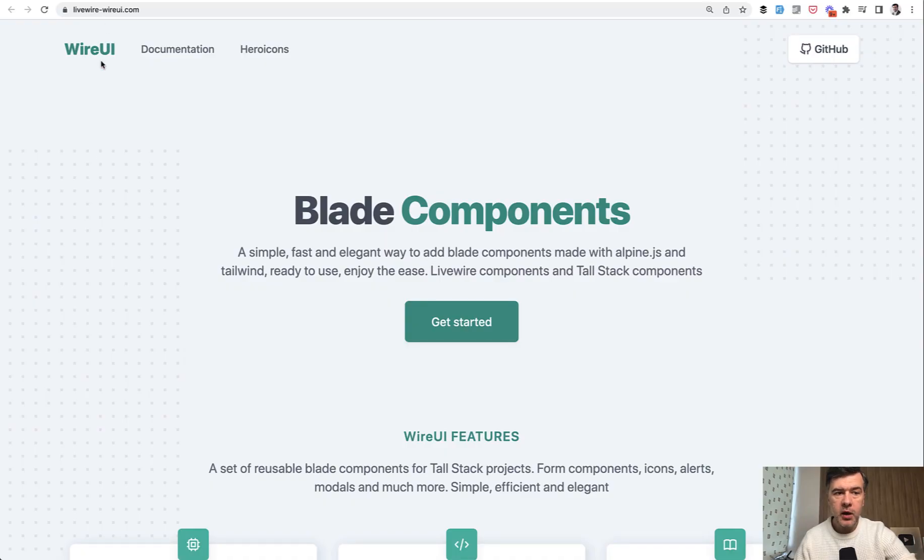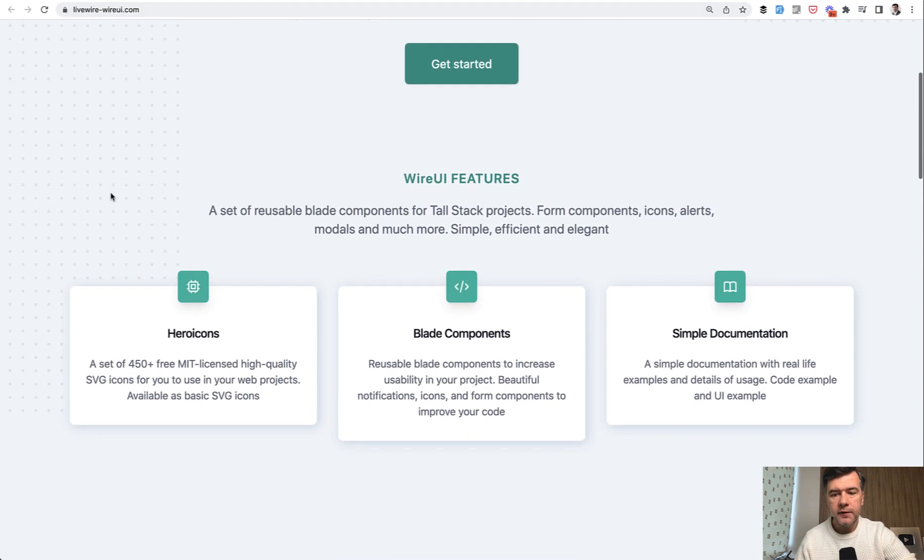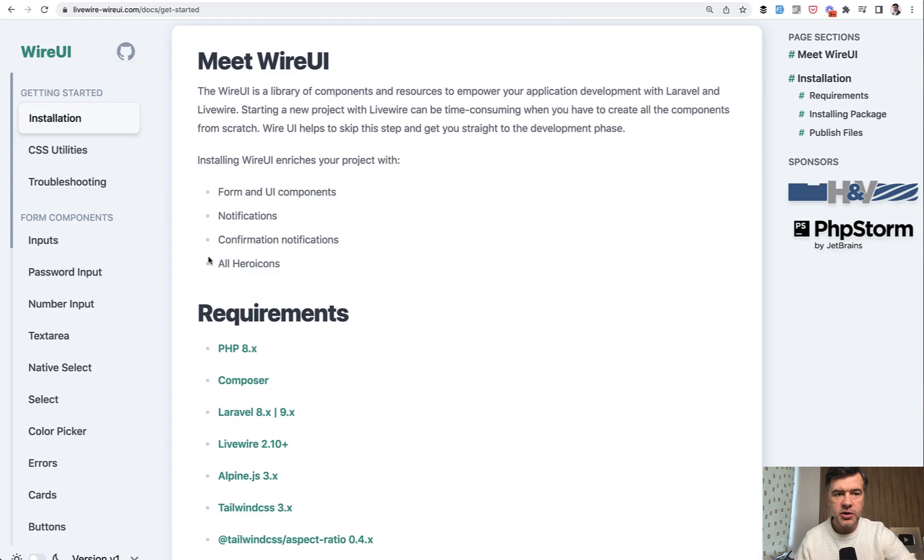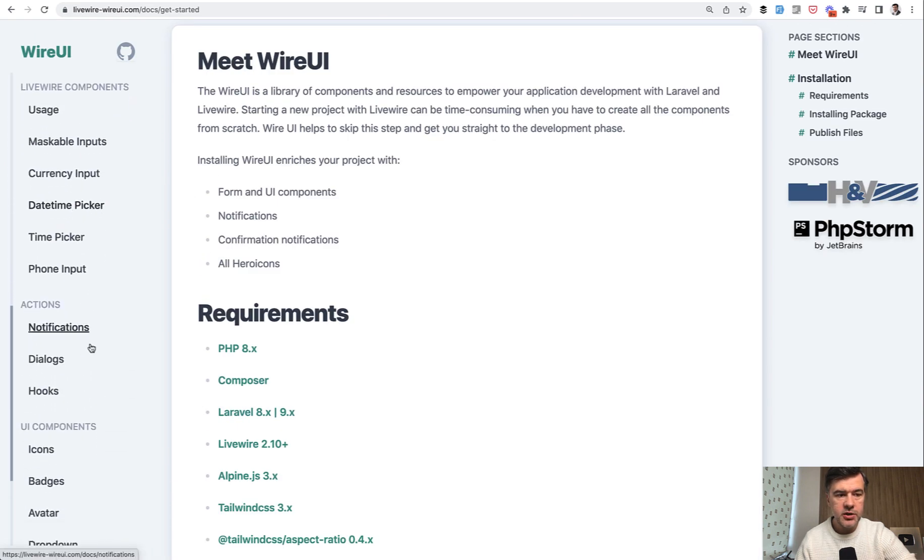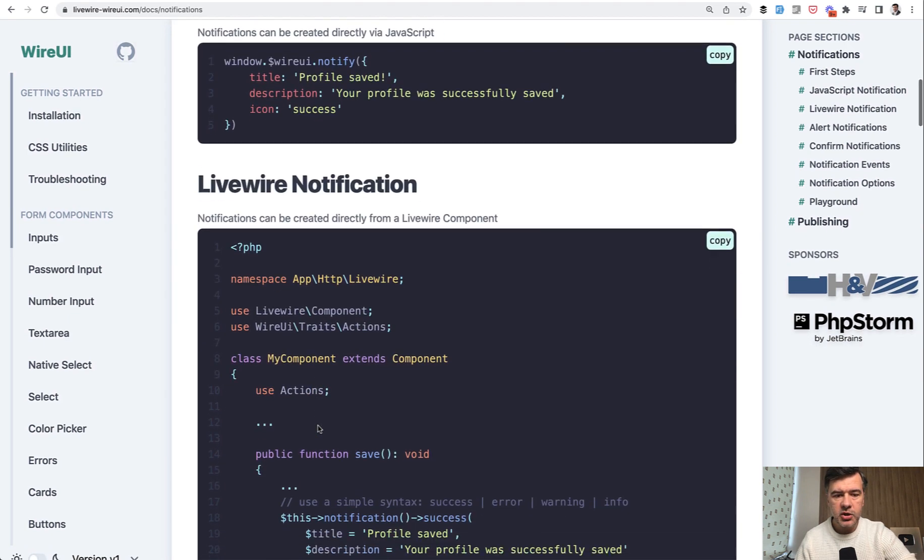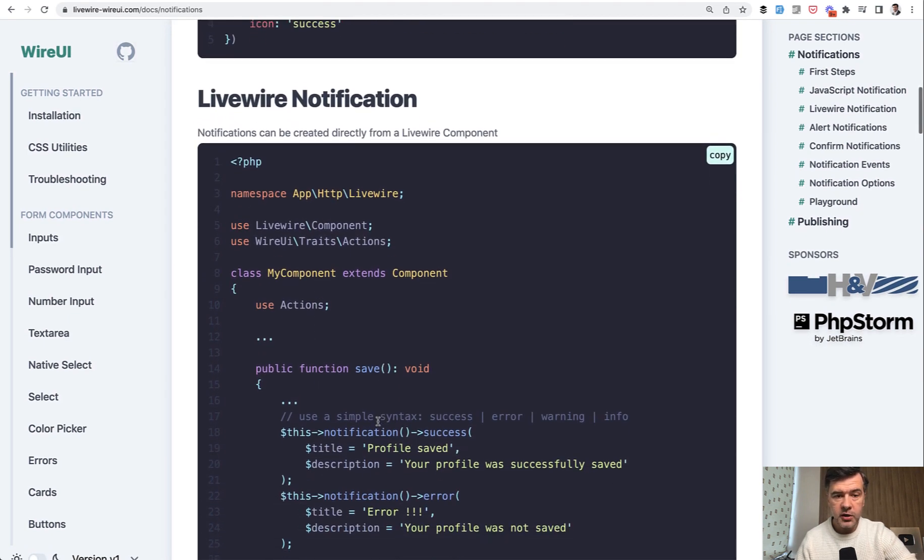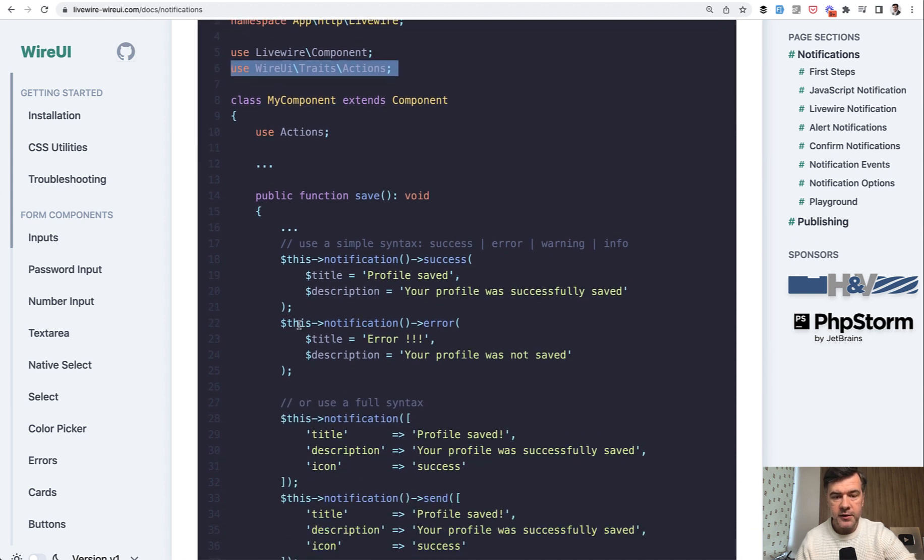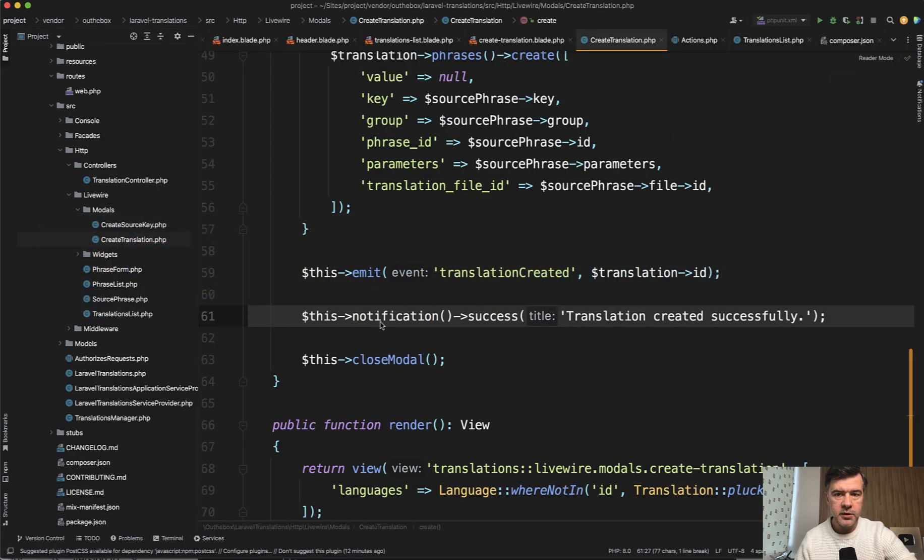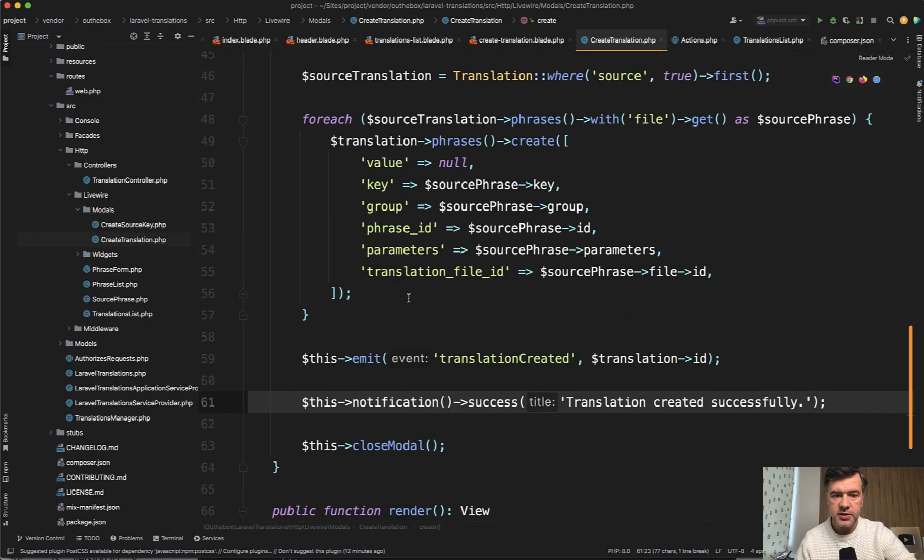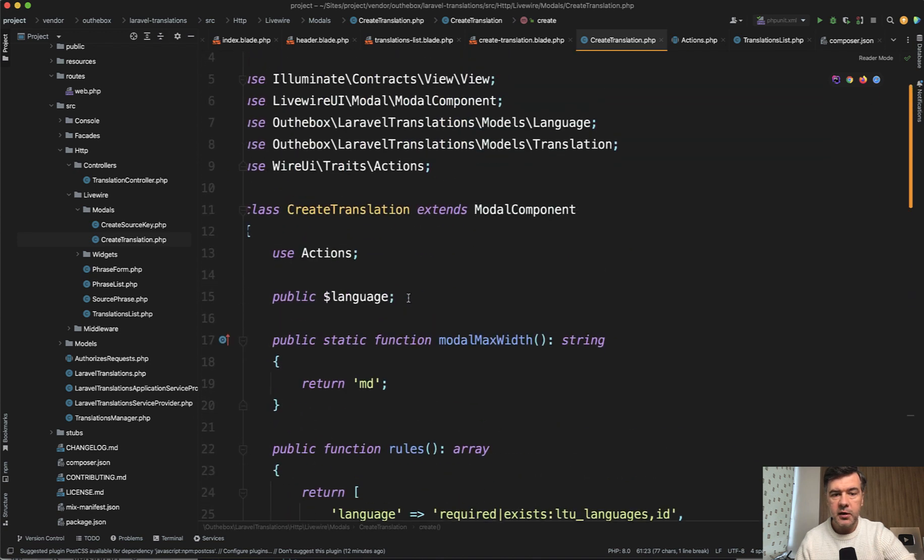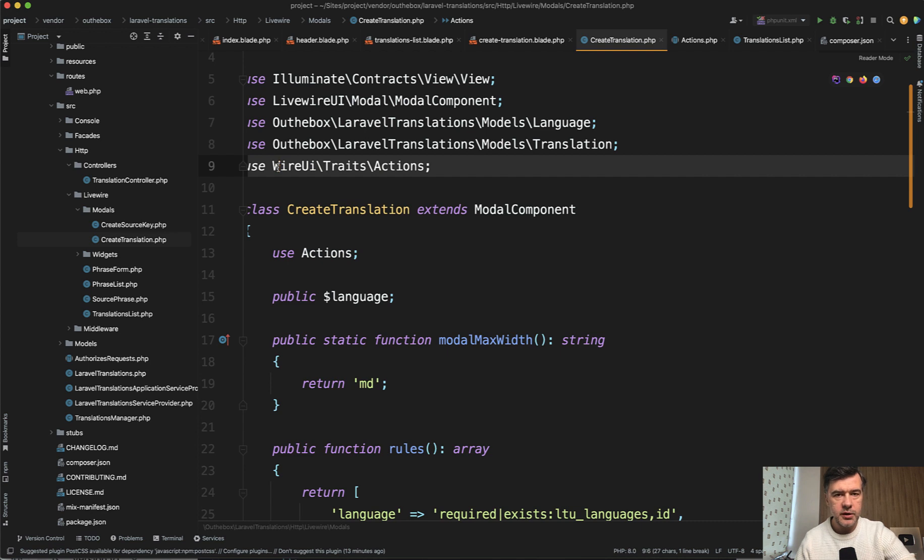Which has quite a few components and features. So if we go to get started, one of the features is notifications. So after you install that package, you can have livewire notification, which you can use like this, import actions trade, and then call this notification error or this notification success, however you want. And this is exactly what is happening here, this notification success. And at the top of that livewire component, we have use actions from wire UI traits.